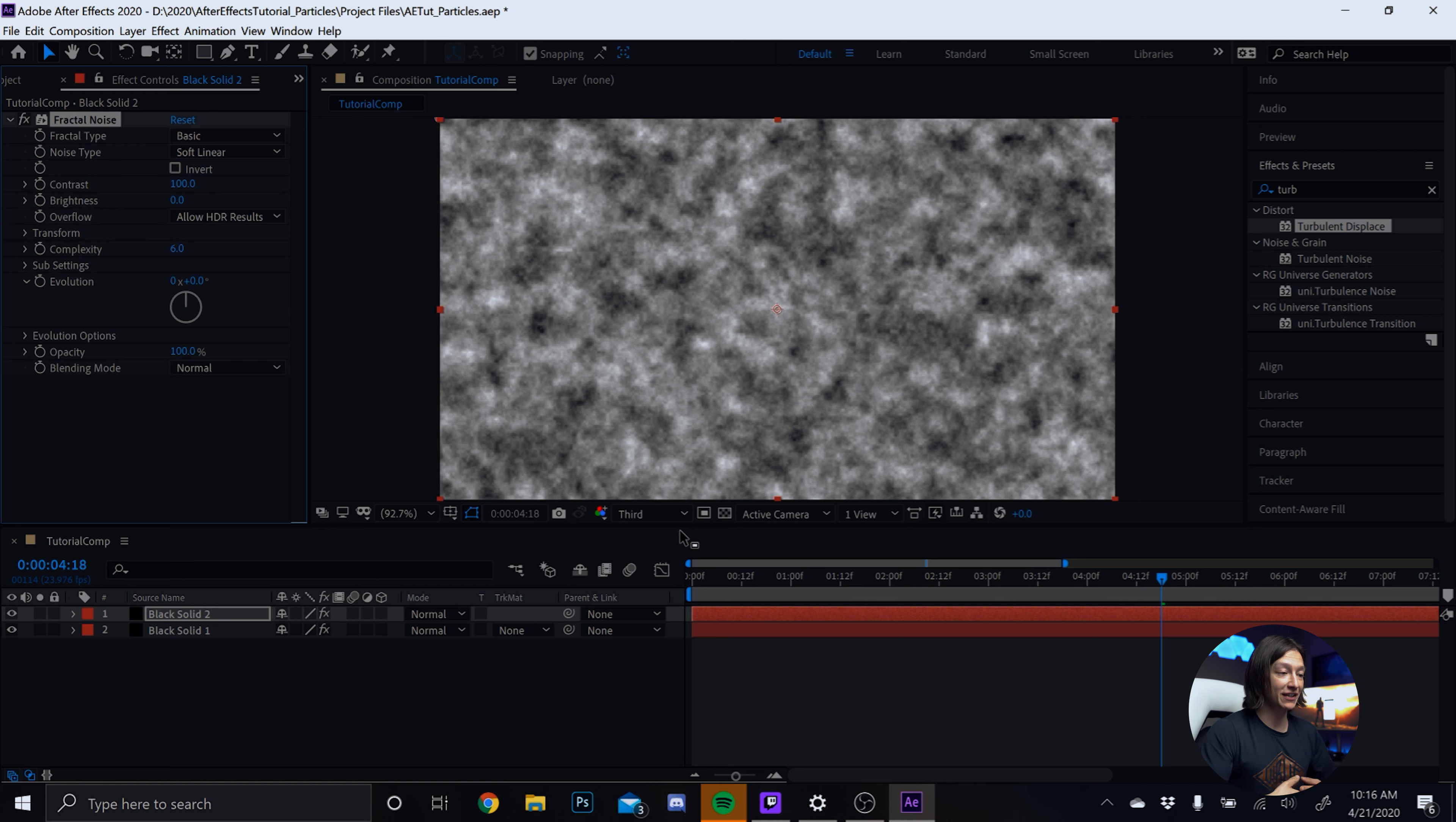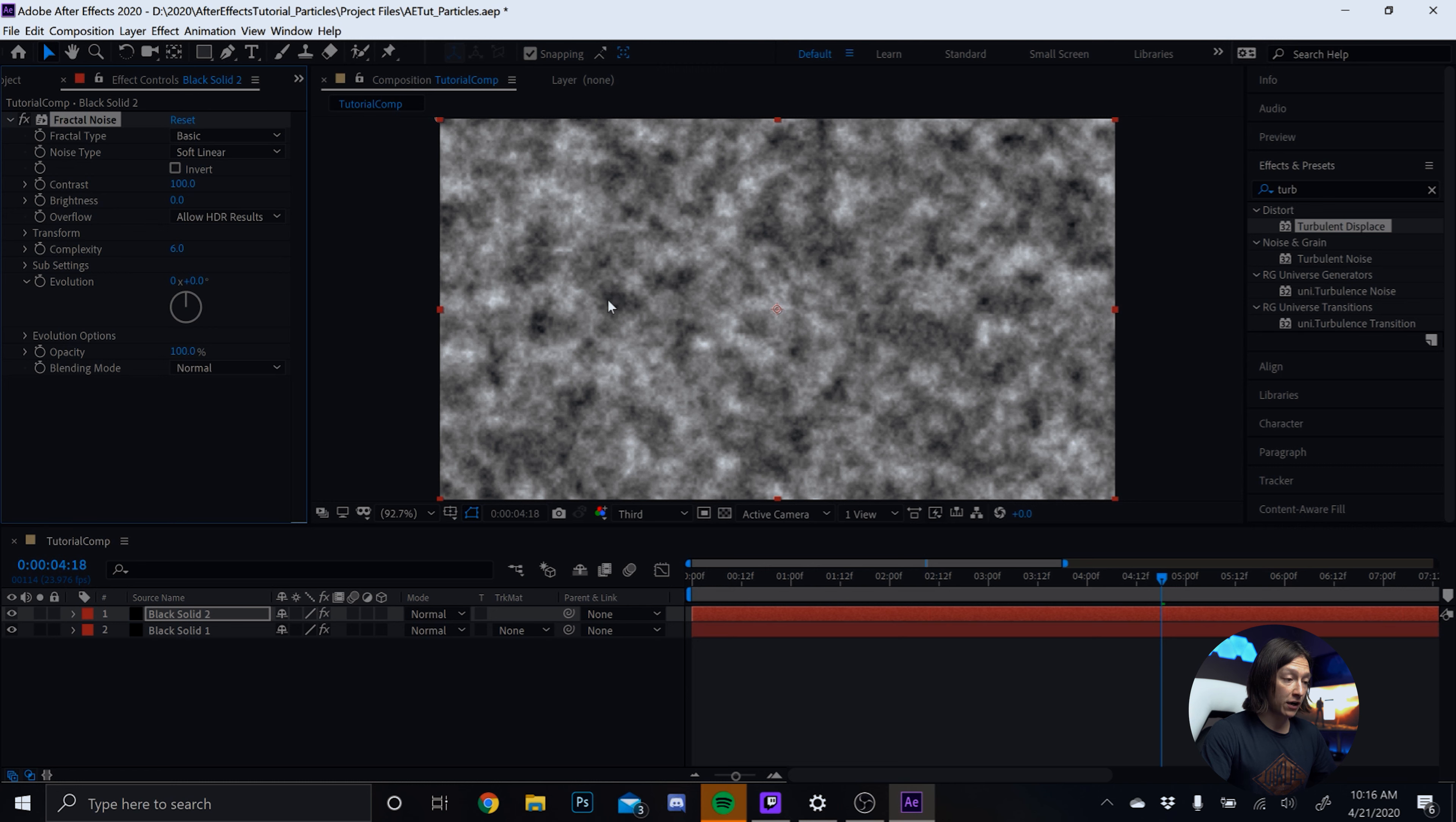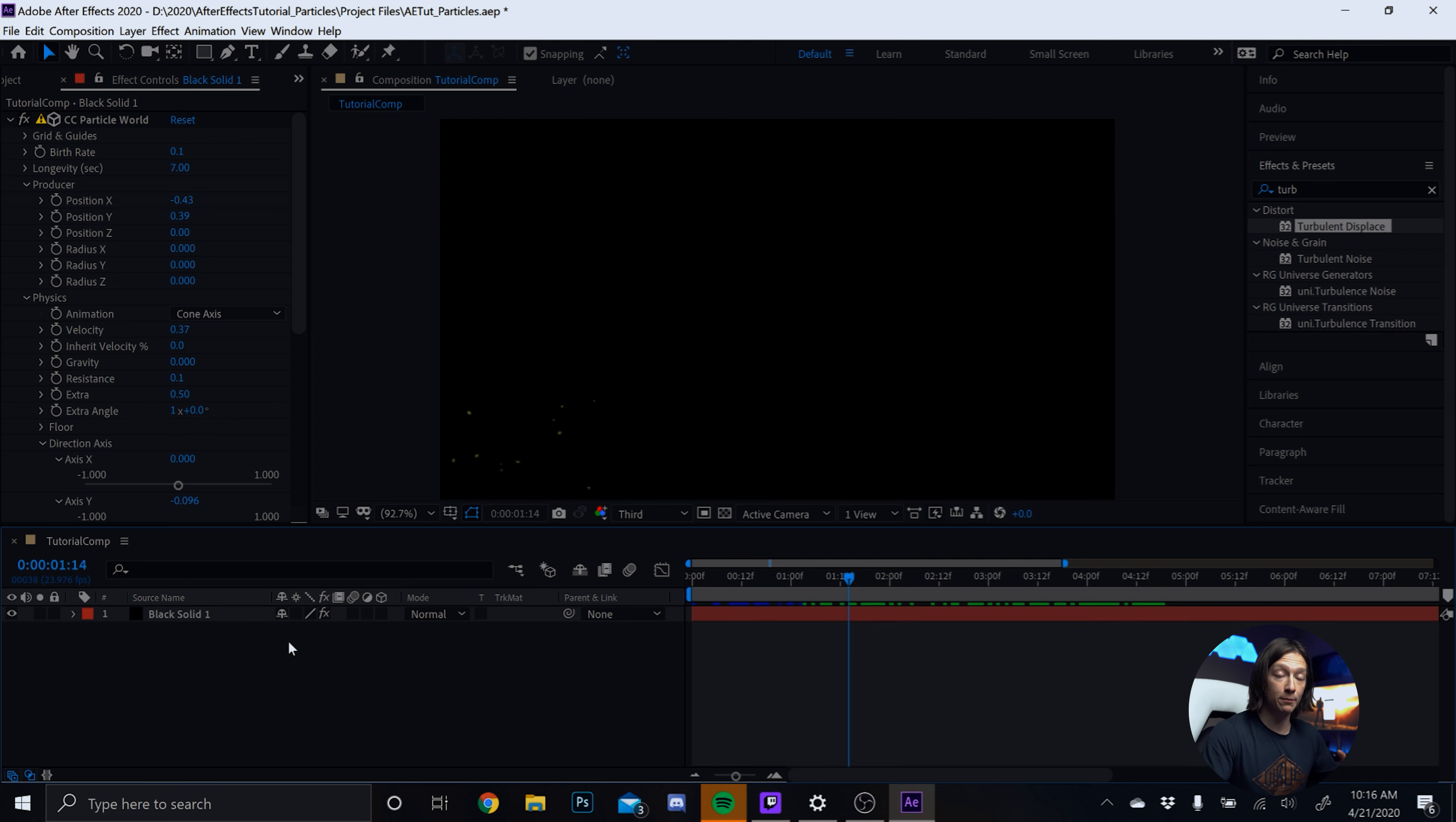Well, what we can do here is we can add another effect. And that's called a turbulent displace. It's very similar to what the third-party plug-ins would do, but less control. So we'll add the turbulent displace here. And if we look through, we can see it's kind of doing some weird, funky thing with the particles. It's basically moving the particles along a sort of fractal pattern.